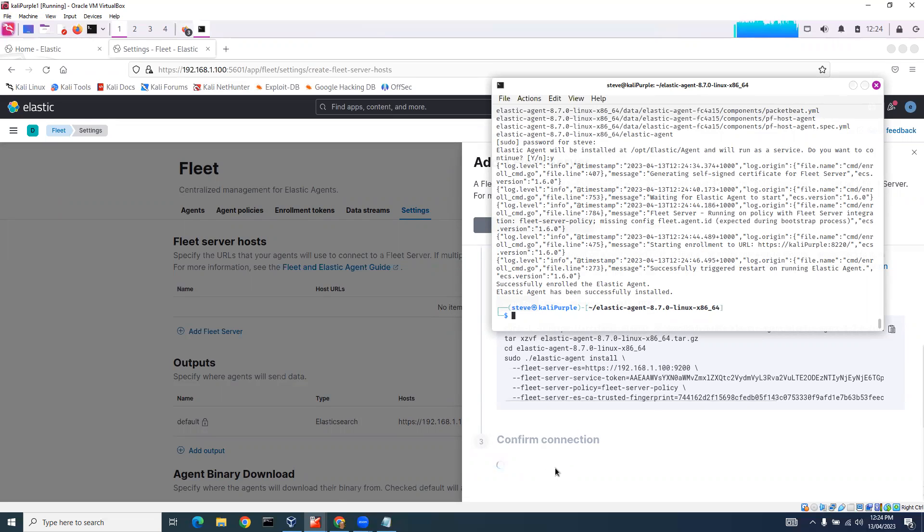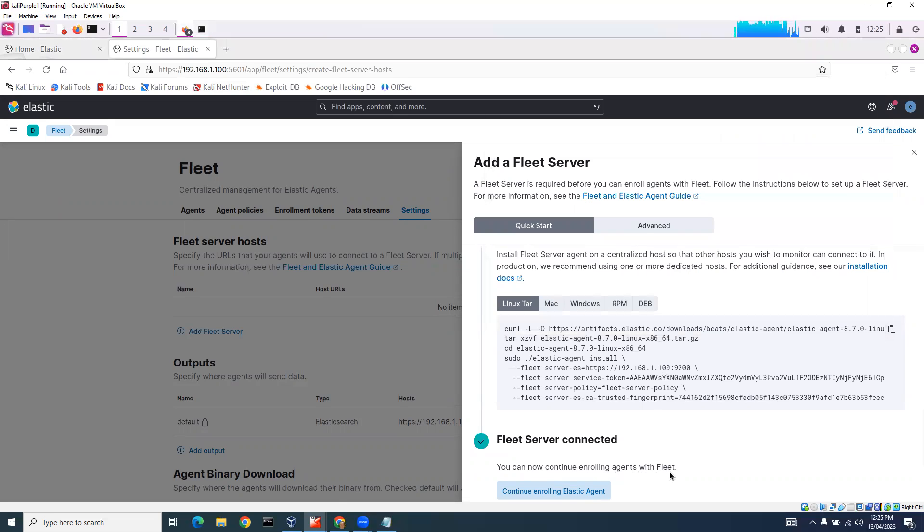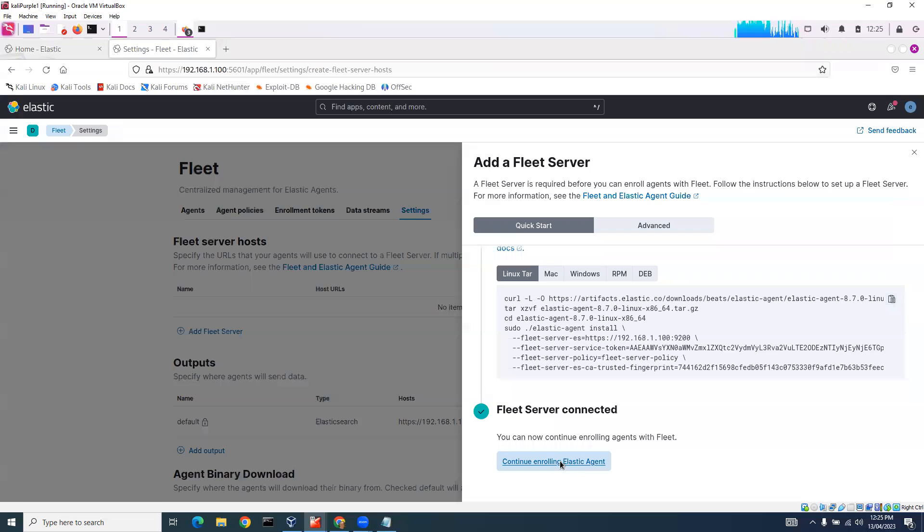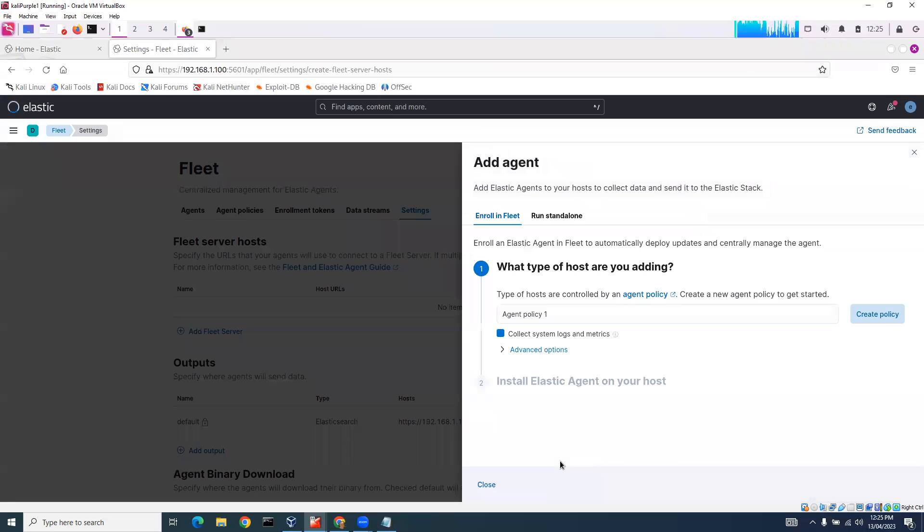So with a bit of luck, we can confirm our connection now. Yep. So you can now continue enrolling agents with Fleet. Fleet Server is connected. We'll continue enrolling Elastic Agent.